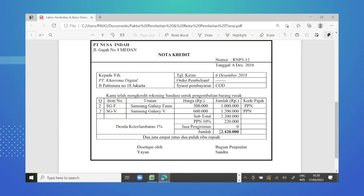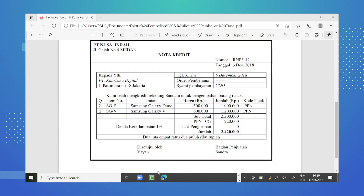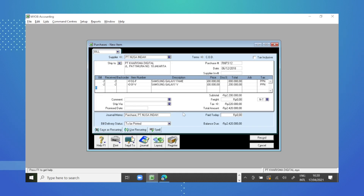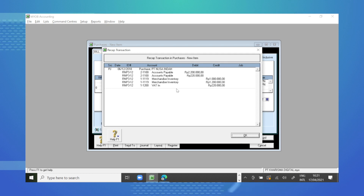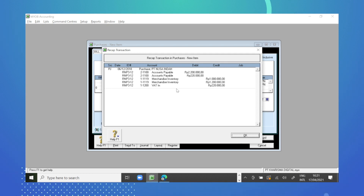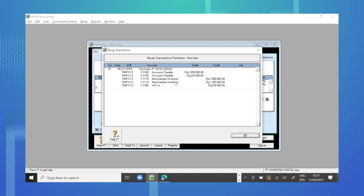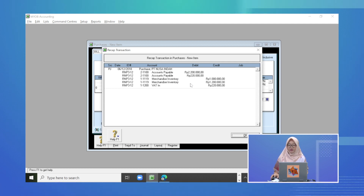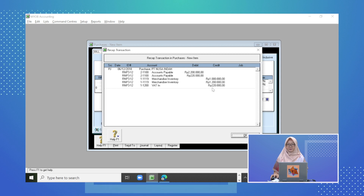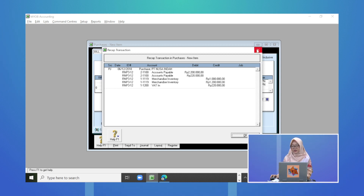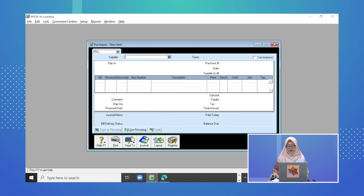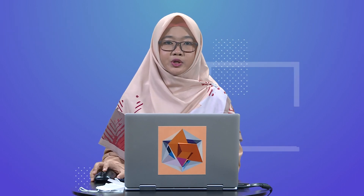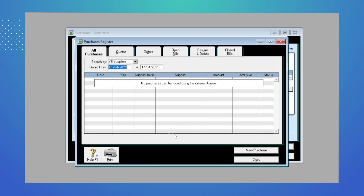Kita cek subtotalnya menjadi Rp2.200.000 dengan PPN Rp220.000, dan total nilai yang diretur adalah minus Rp2.420.000. Kita cek di bukti transaksi sudah sesuai. Di aplikasi MyOp kita cek jurnalnya dengan CTRL+R. Ayat jurnal untuk transaksi retur pembelian tunai: debitnya adalah account payable berkurang, merchandise inventory juga berkurang, dan freight in juga berkurang. Jika sudah, kita record.